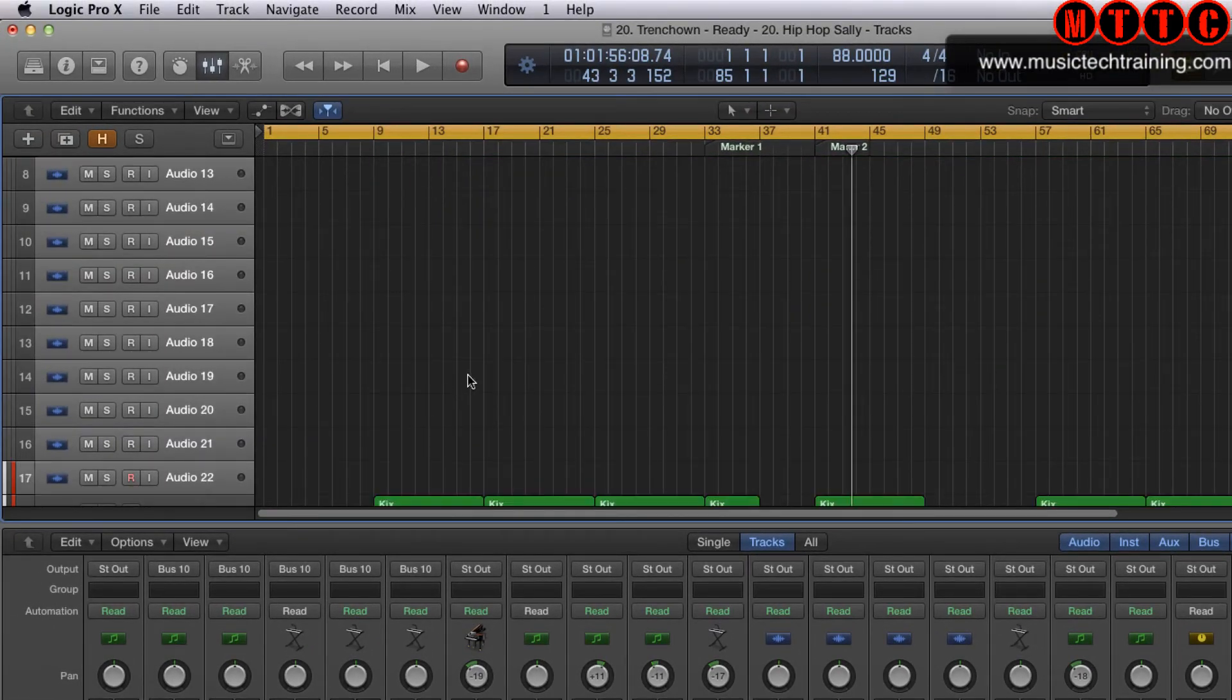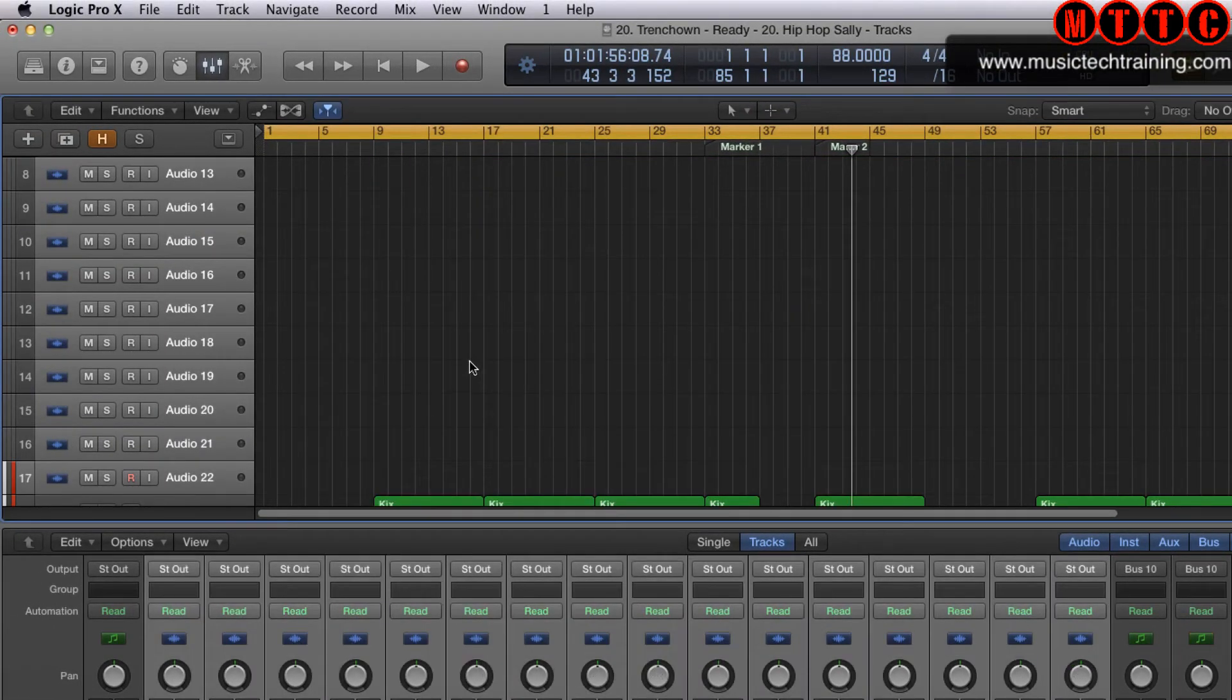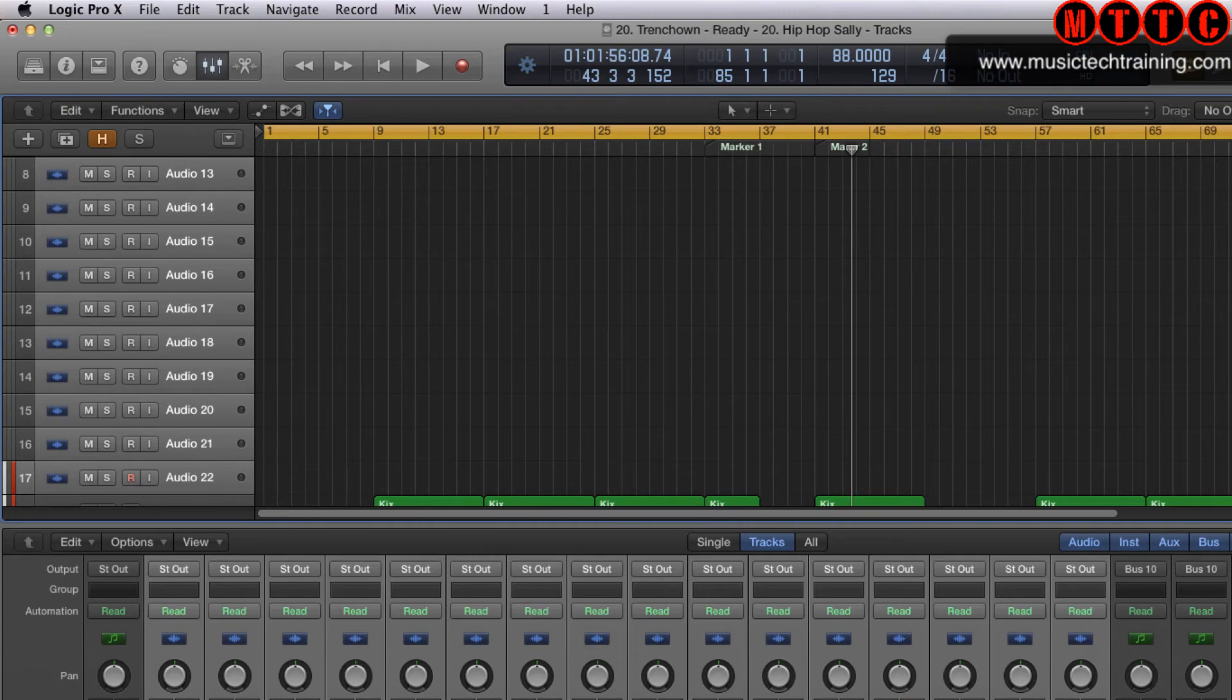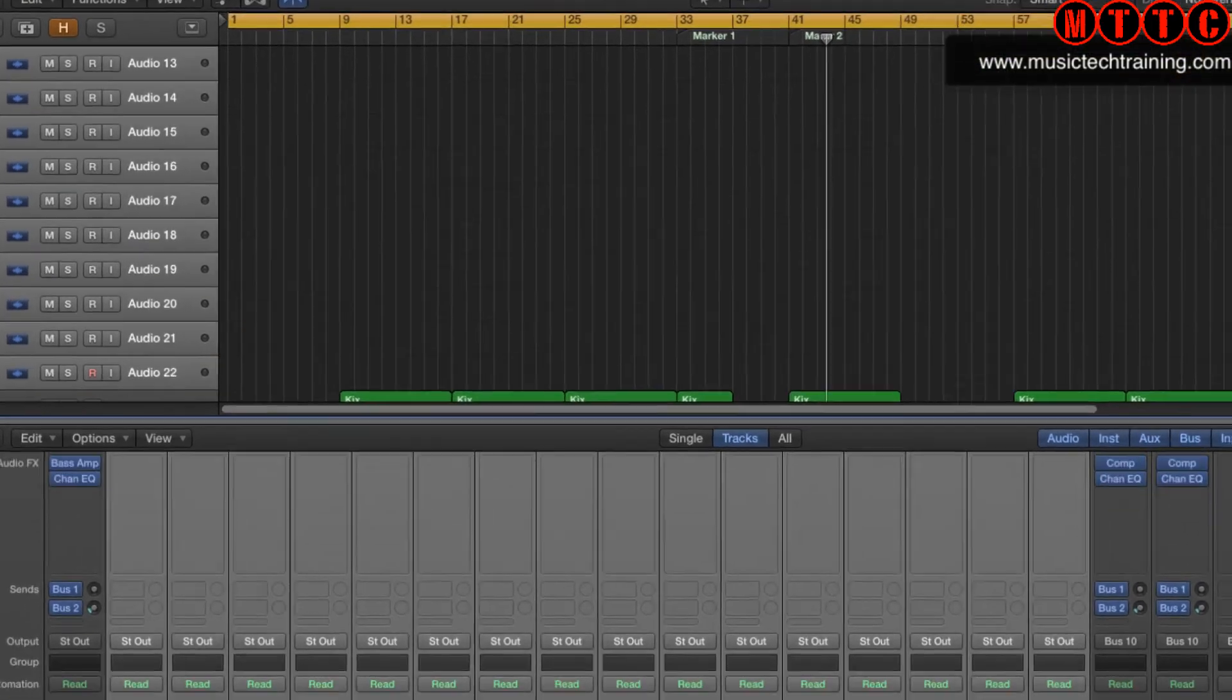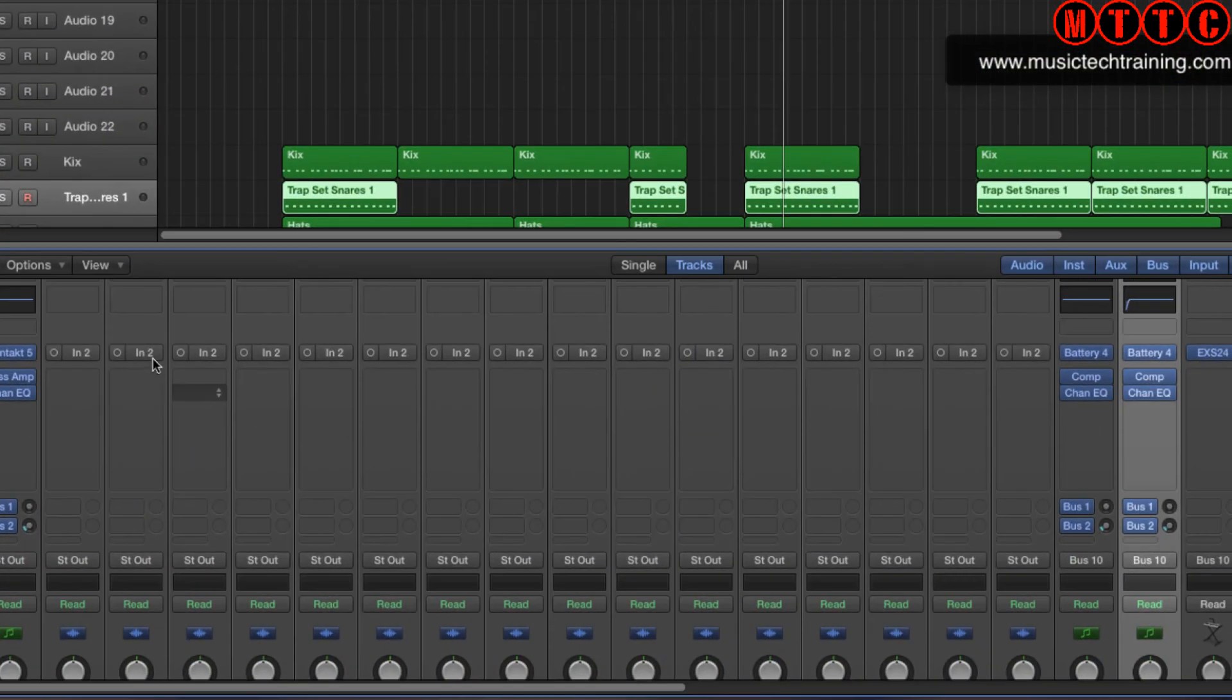Now I'm going to assign the correct input to each channel. So that's one, two, three, four, and so on. I'll do the rest in a second.